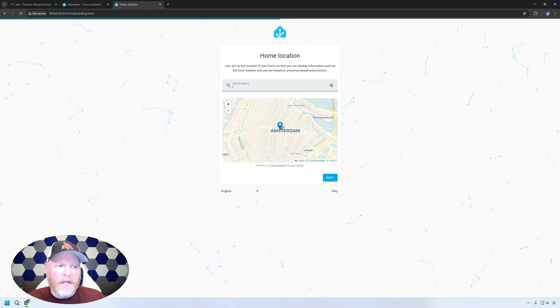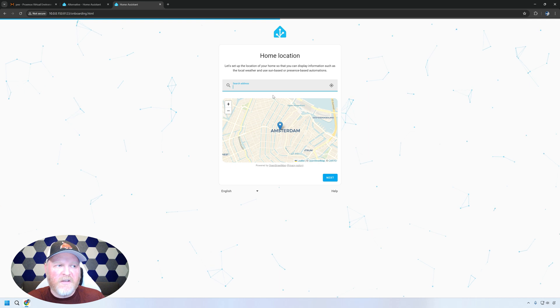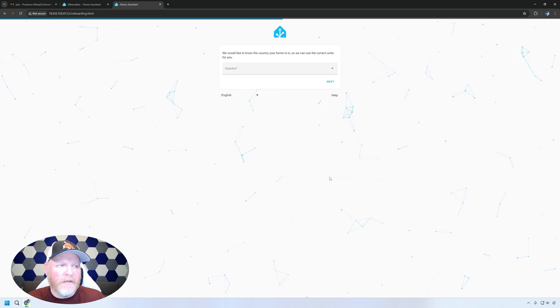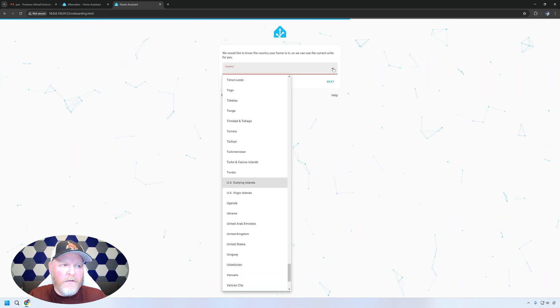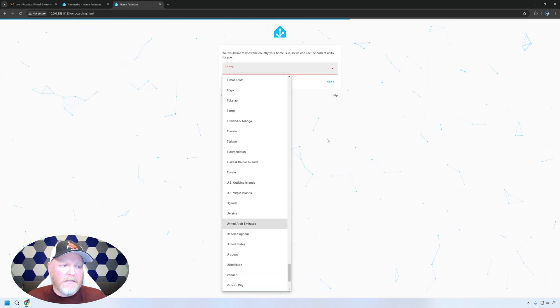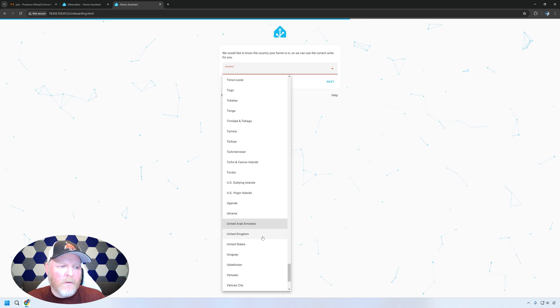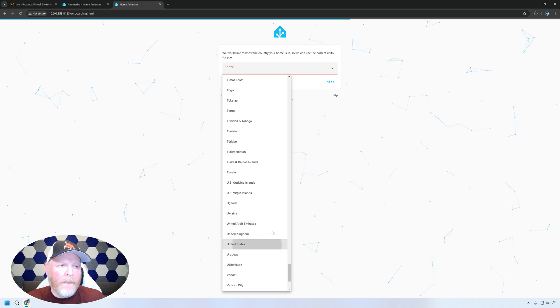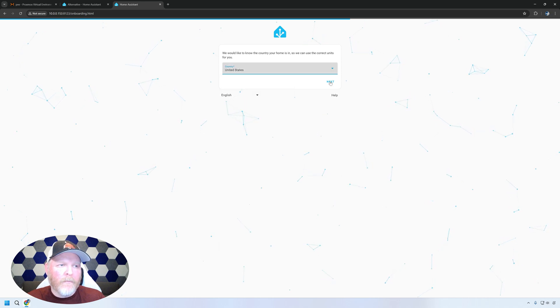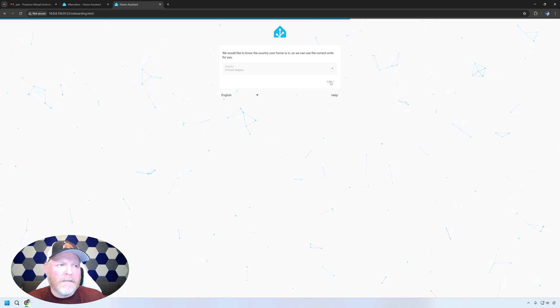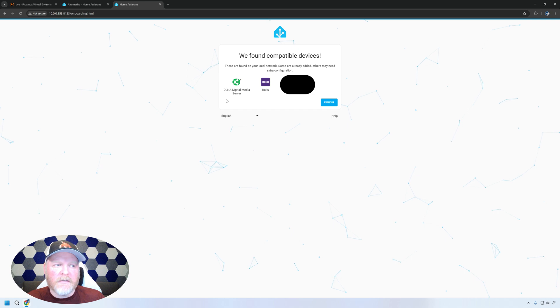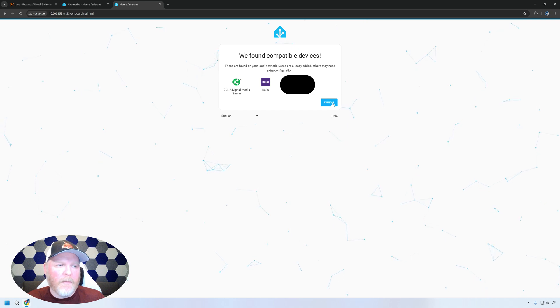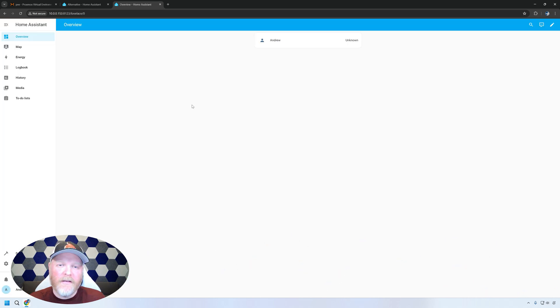Give a location. We're going to say we're in Amsterdam just for the fun of it. Country, we'll go with United States since that's where I am. We'll hit next. Right now, I'm not going to use any of these. These are some of the things that I have on my network. So there you go.